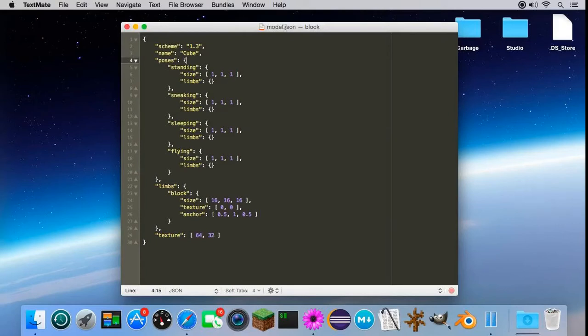Hello there, MacHorses here with a tutorial that shows you how to create your own custom models for Blockbuster mod.